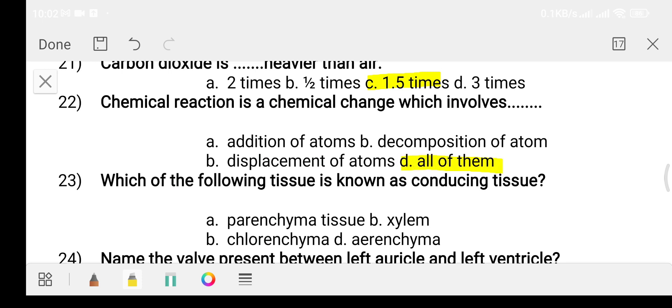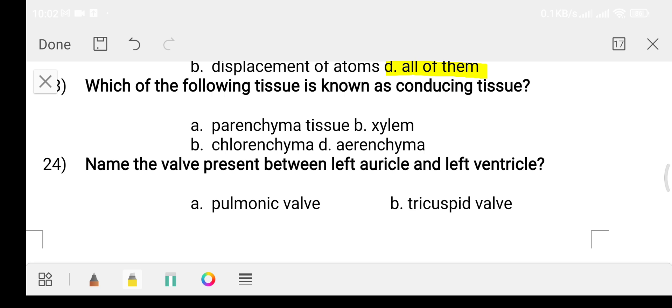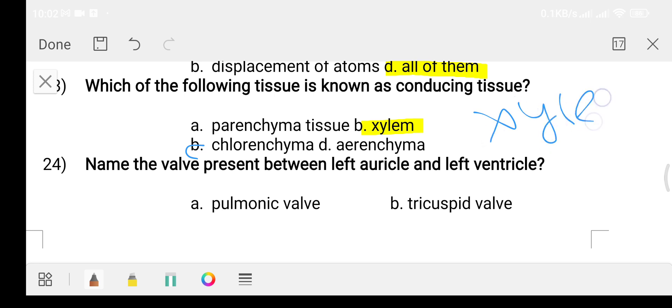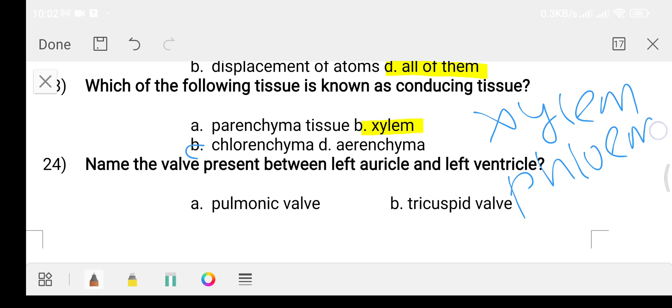Question number twenty-three: which of the following tissue is known as conducting tissue? Option A: parenchyma tissue. Option B: xylem. Option C: chlorenchyma. Option D: aerenchyma. The answer is option B, xylem. Xylem conducts mineral water.